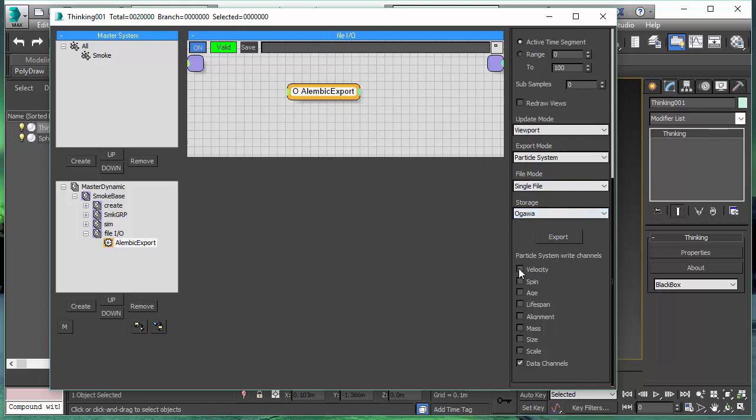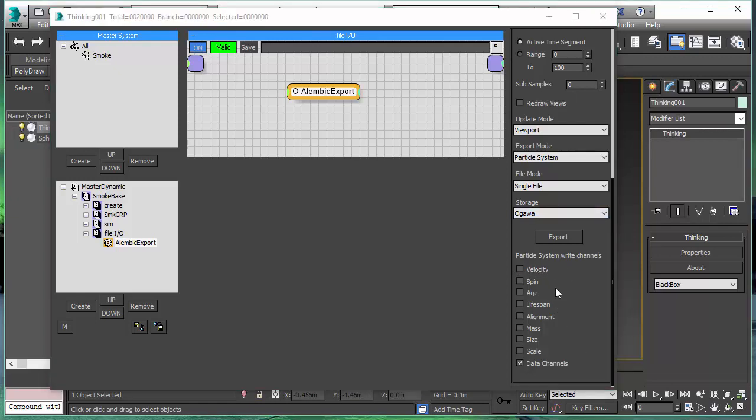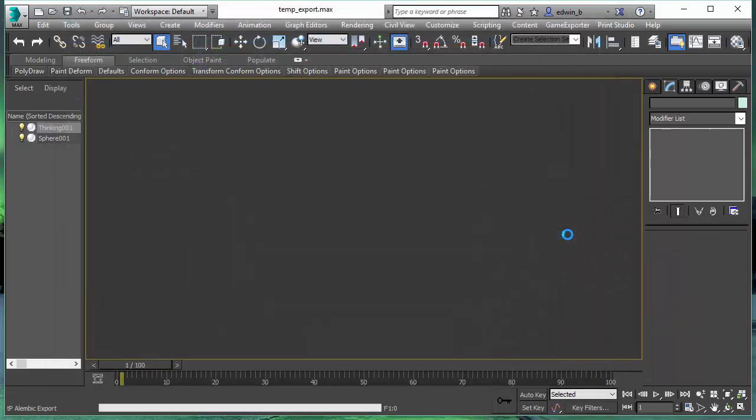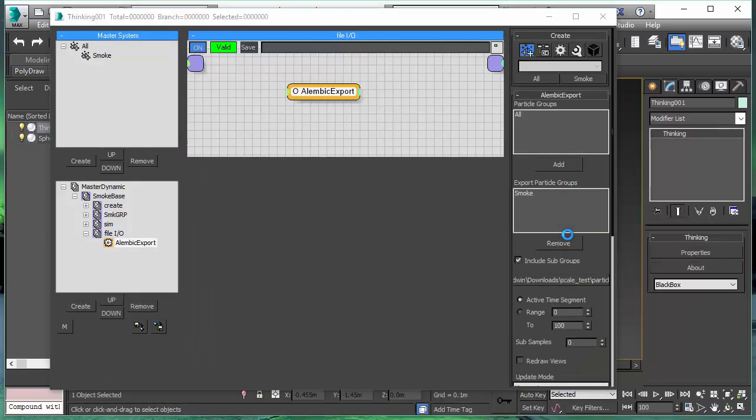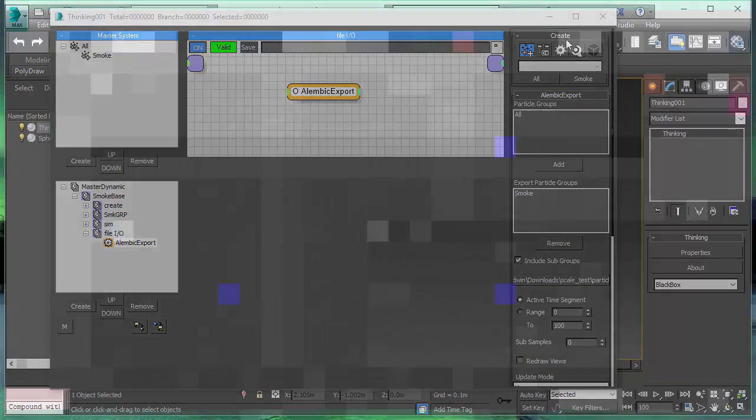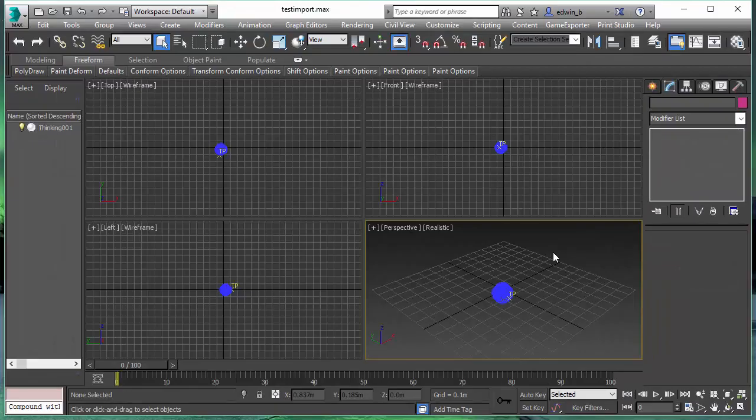Most importantly, we can decide which channel to export to an Alembic file. That's a great memory saver. We can decide if we only want to export velocity, and including if we want to have special things like the data channels of Thinking Particles. In this situation, we want to export the data channels because we are using our smoke operator and that needs the temperature.